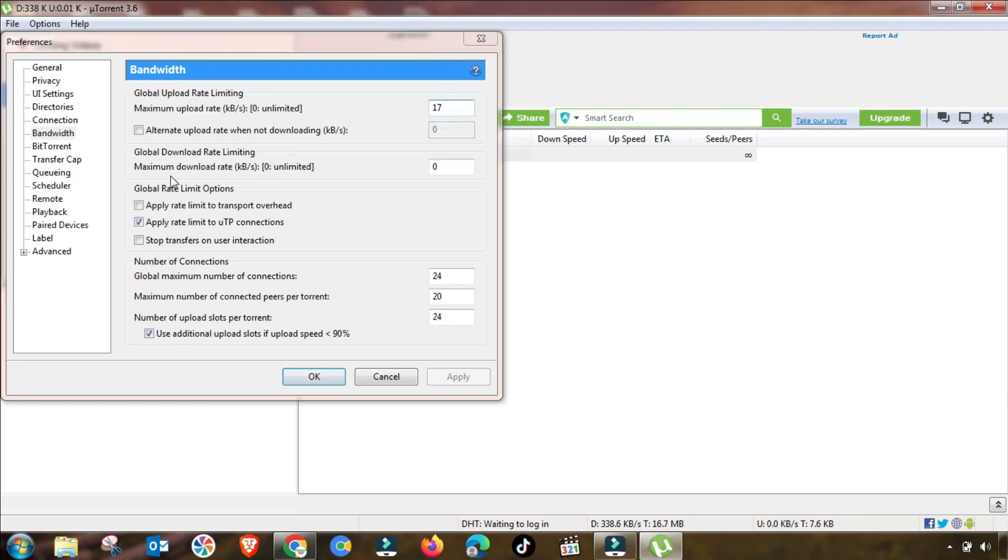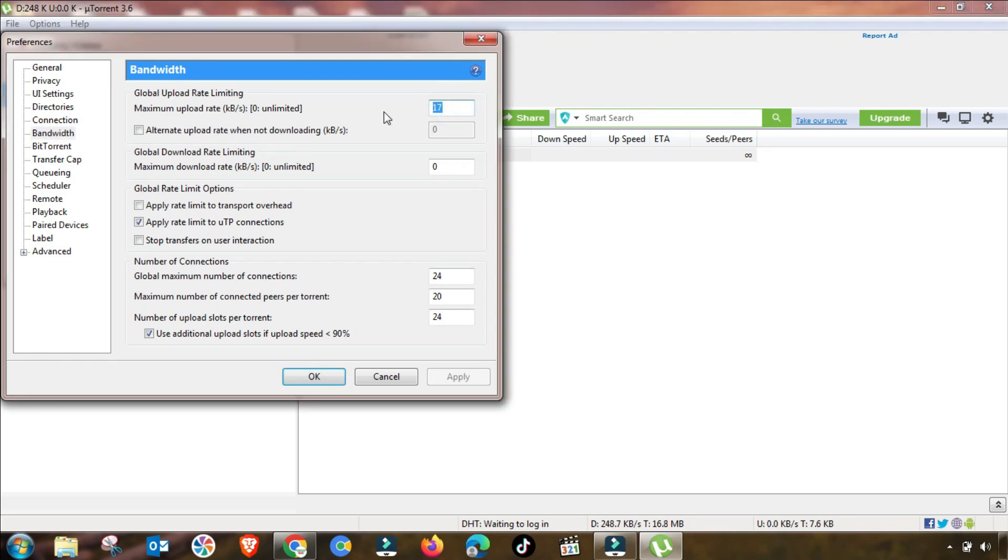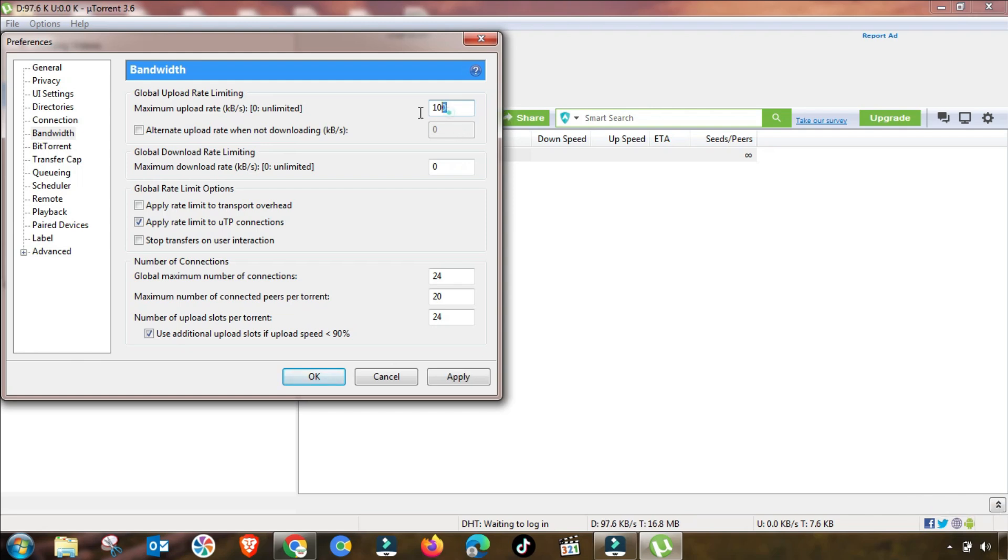Now we will change the second setting, which is the Bandwidth setting. This is one of the most important settings that you have to change in your BitTorrent or uTorrent client.